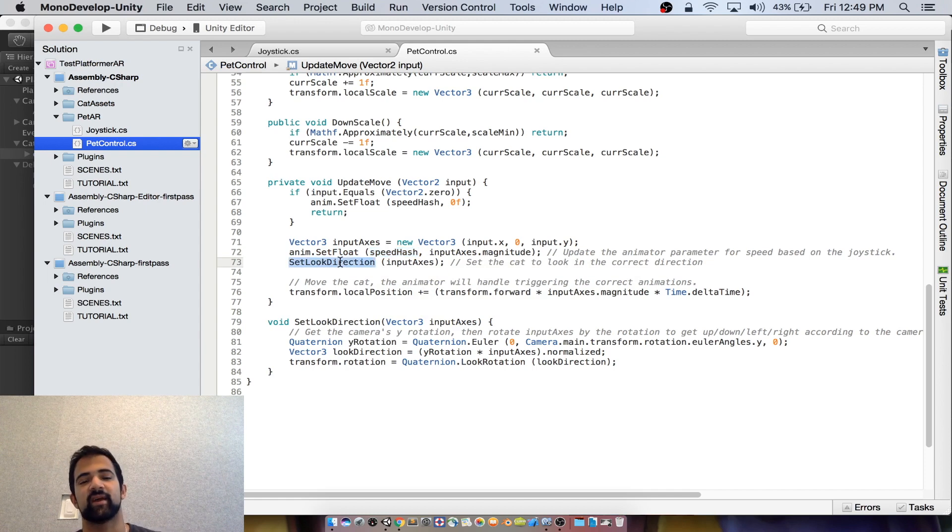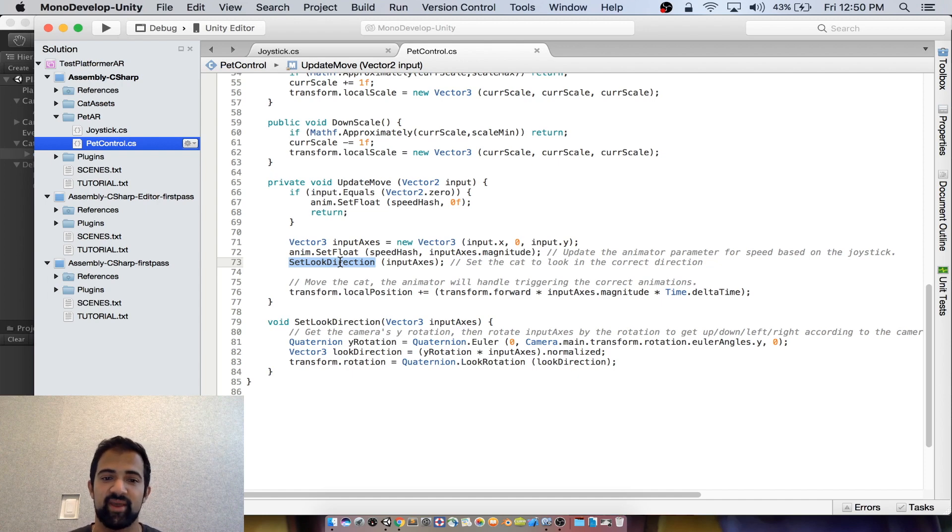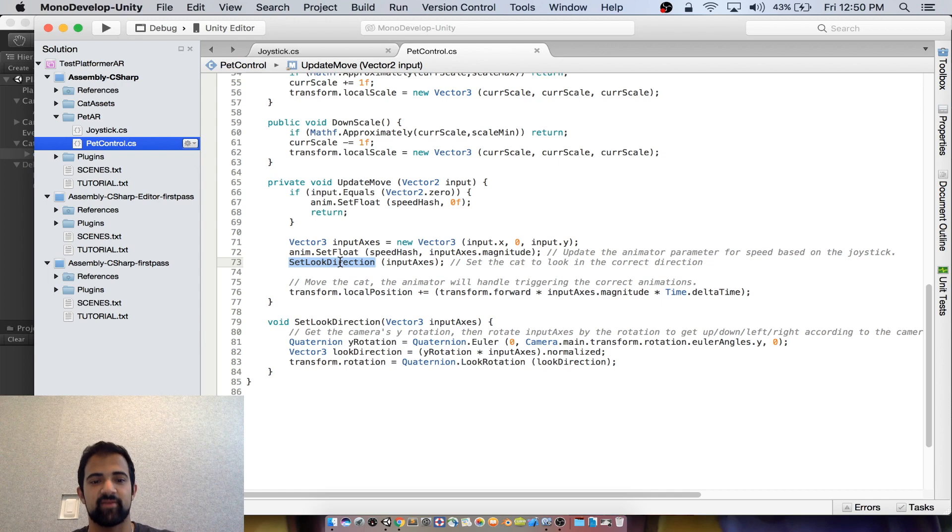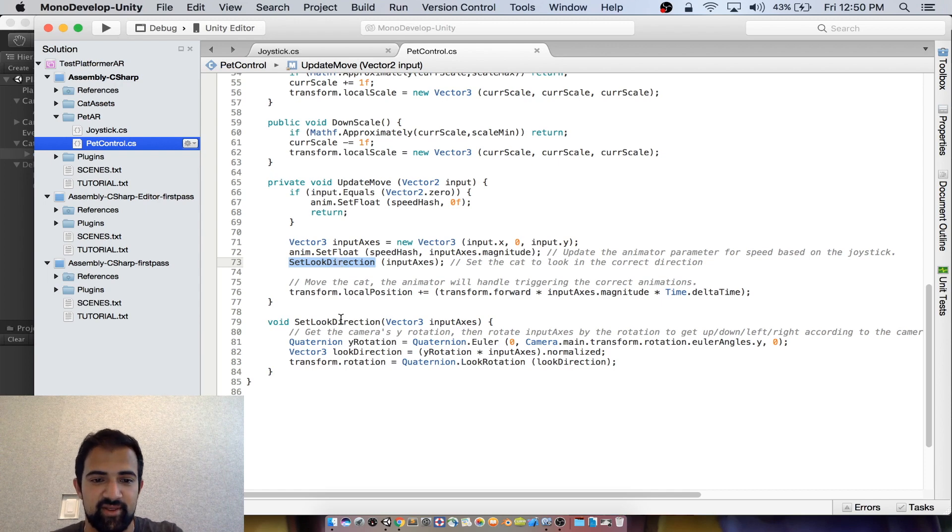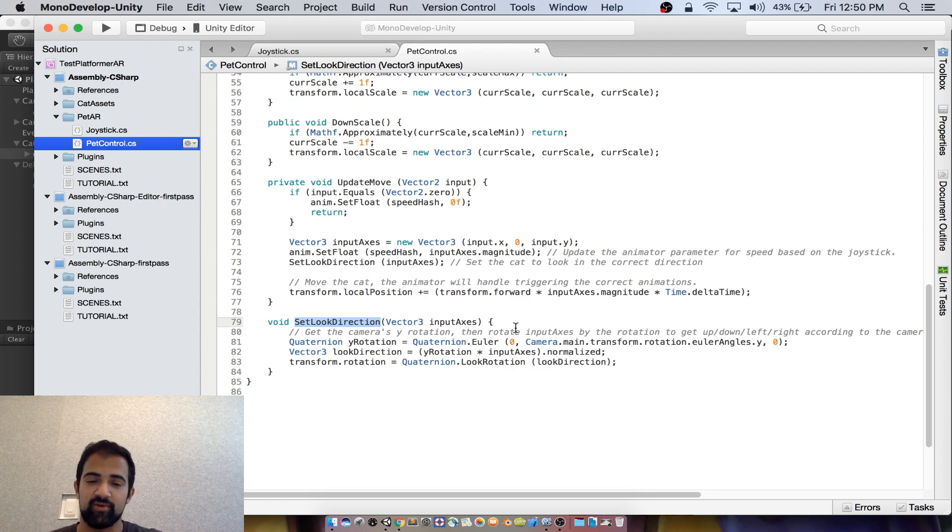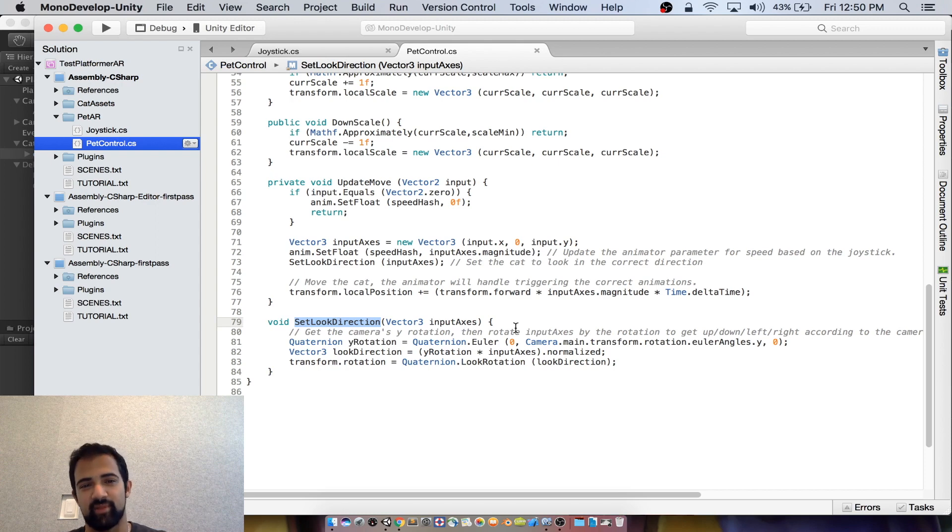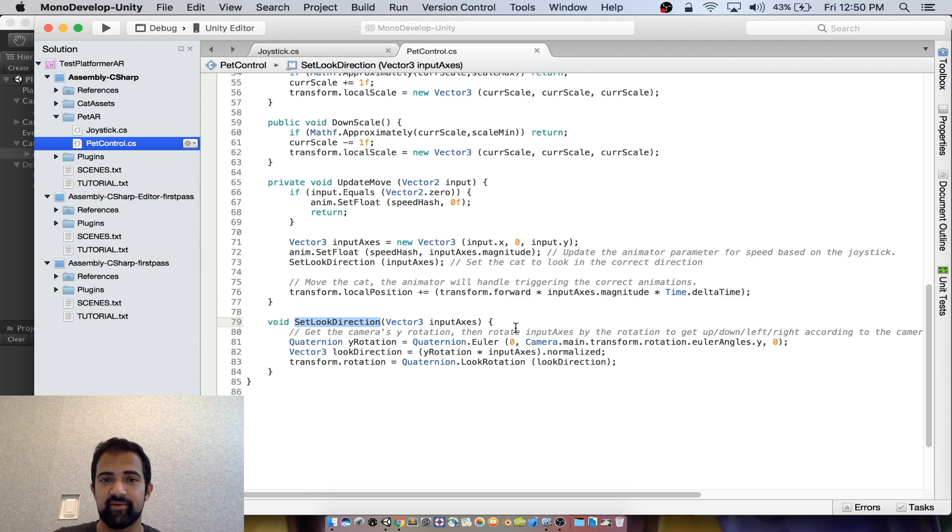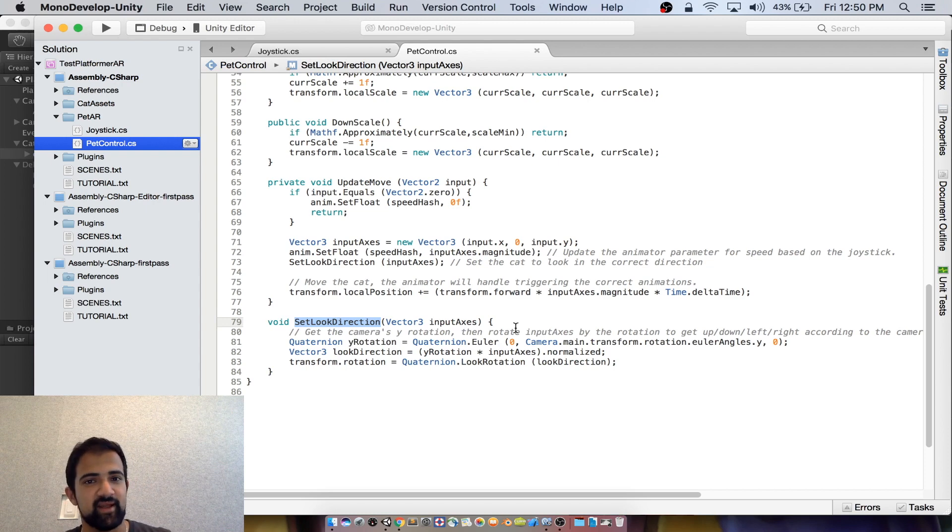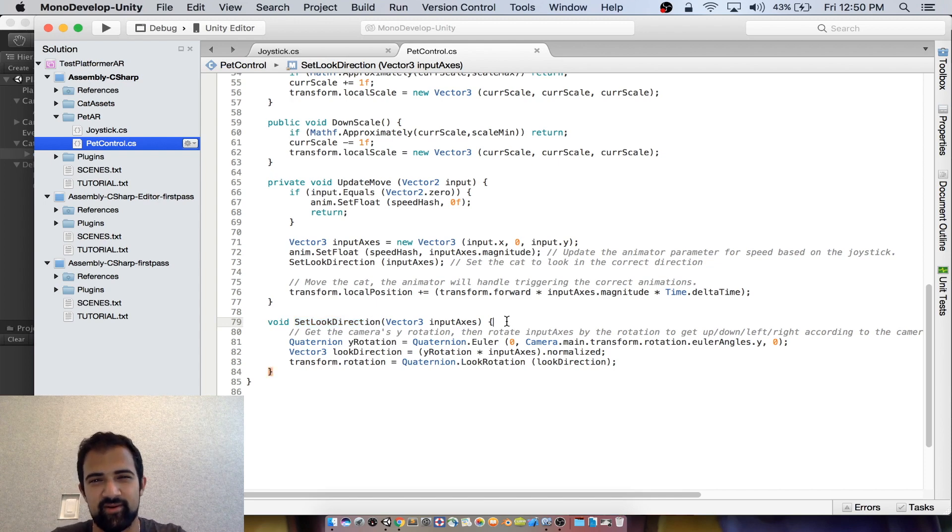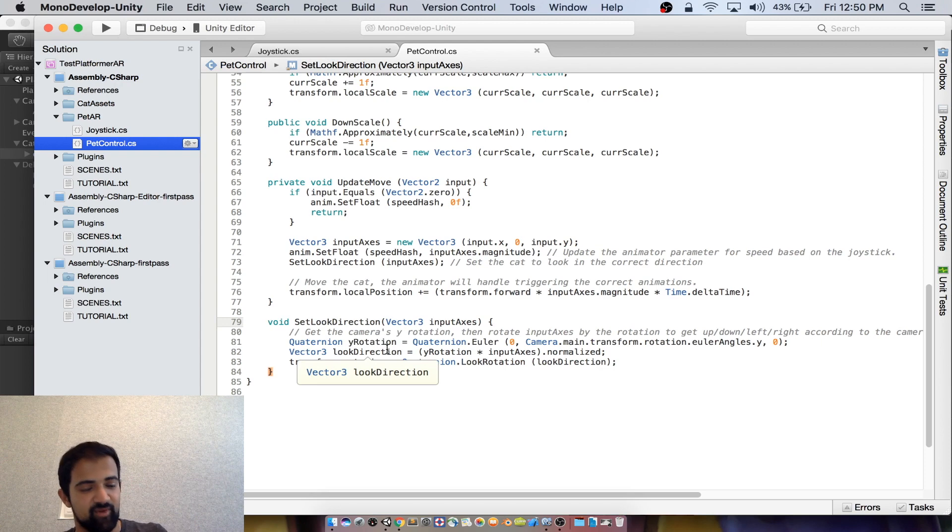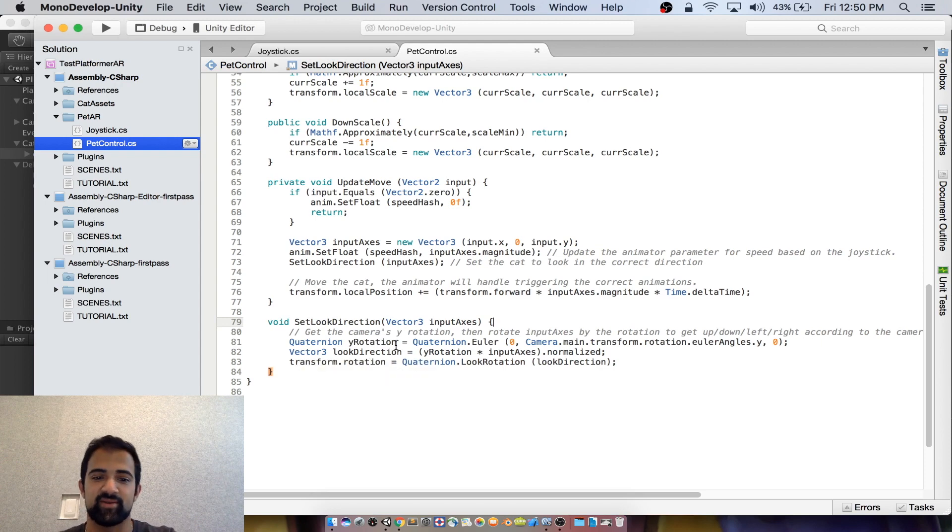Then we need to make sure that our cat is looking in the right direction because what we're going to do next is actually move it forward based on the power of that input. So we get it to look in the right direction in this set look direction method. Here we get the camera's Y rotation, rotate our input axes (so what we got from the joystick) by that rotation so that we can get up, down, left, and right according to the camera's perspective rather than the pet's perspective. Now that's a stylistic choice. You might want the joystick to work relative to the actual character, but we thought it was a little more natural for it to work relative to the camera, and we're making that camera based movement possible by getting the look direction here.